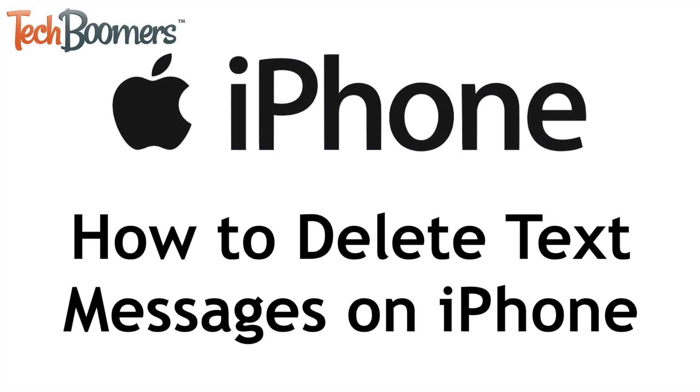I'm Jessica from TechBoomers.com and in this video I'll show you a few ways you can delete text messages on iPhone. Now let's get started.